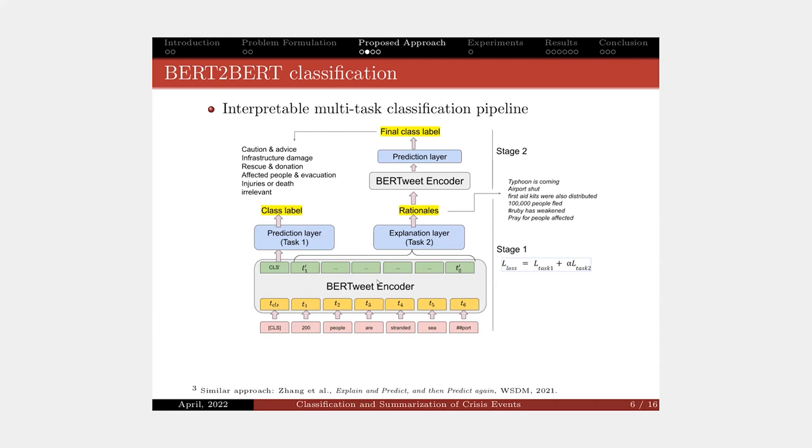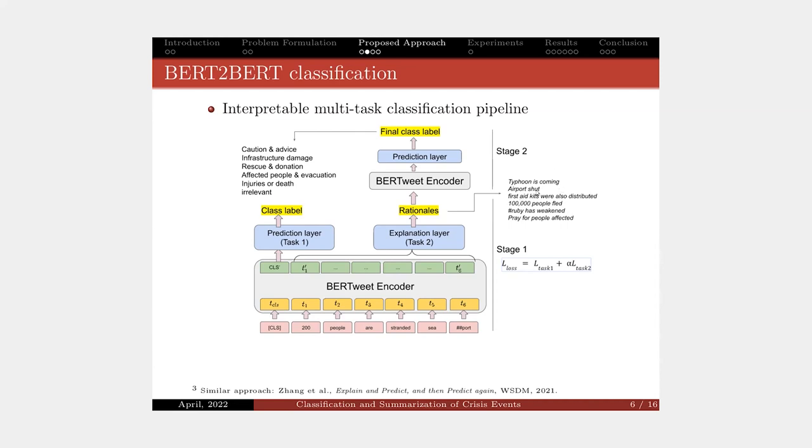The first decoder is responsible for predicting the class label. The second decoder is basically a fully connected layer with sigmoid activation to predict whether an input word is part of rationale or not. After that, we get the rationale as shown on the slide. We feed all the extracted rationale to the second stage.